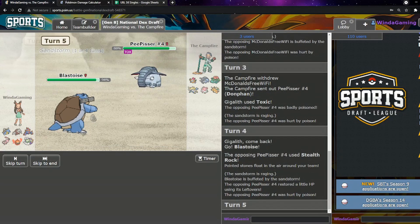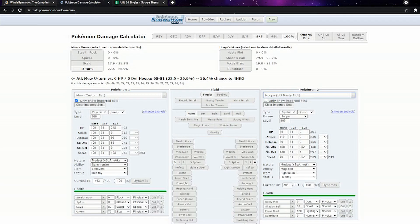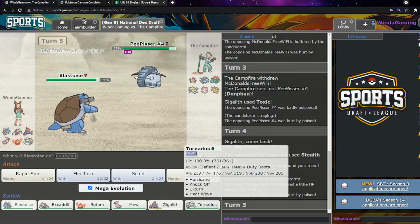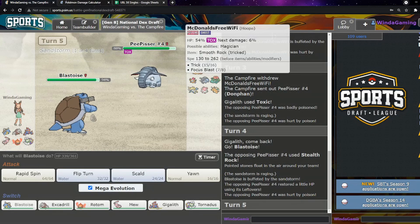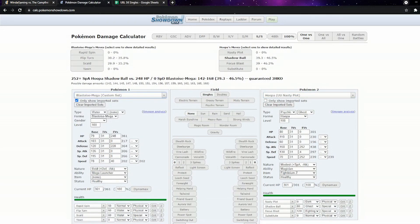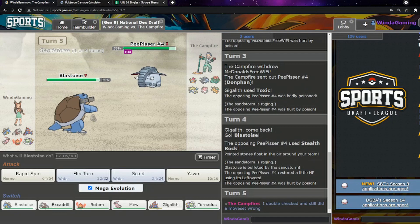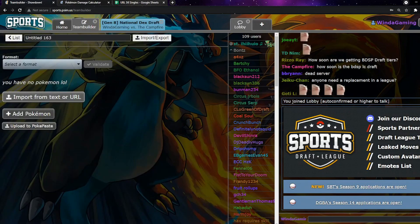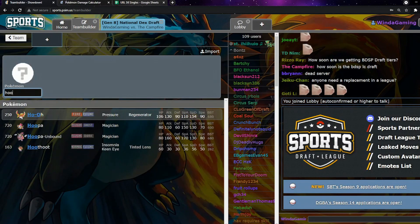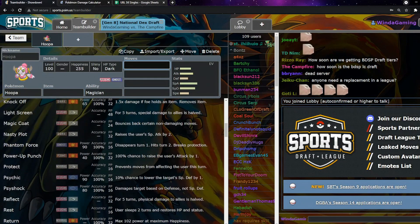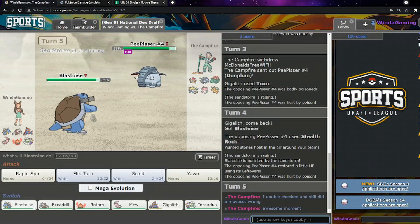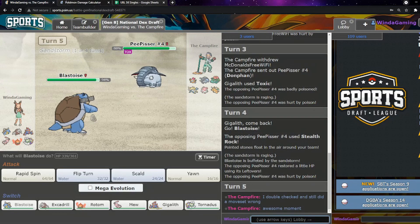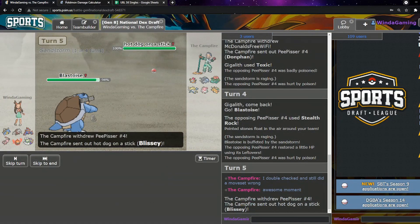We are able to go into Gigalith which is super specially defensive. And they're going to trick me a Scarf. Unfortunate. I'd rather they didn't do that. Because now I've got a Scarf Gigalith and that doesn't really help me at all.